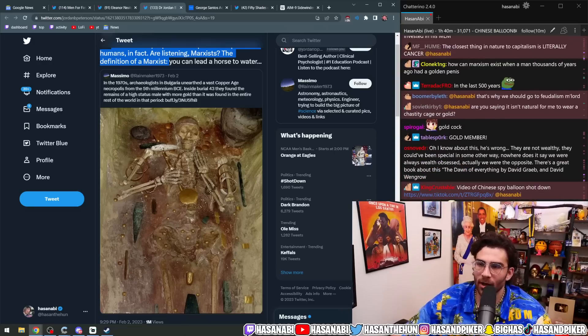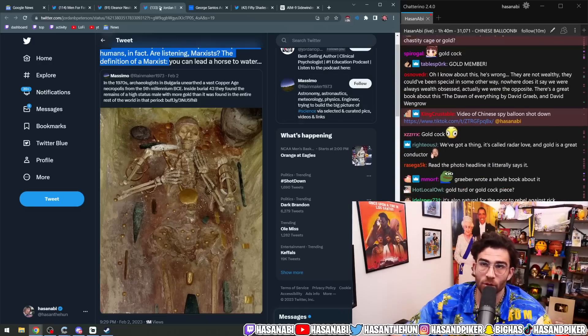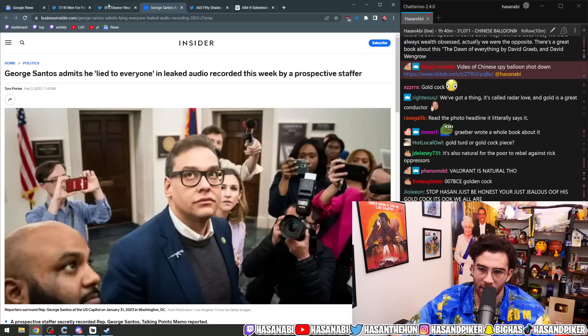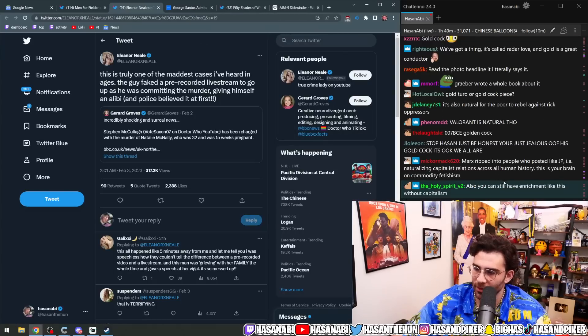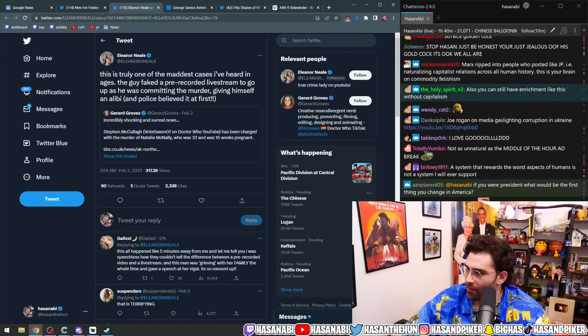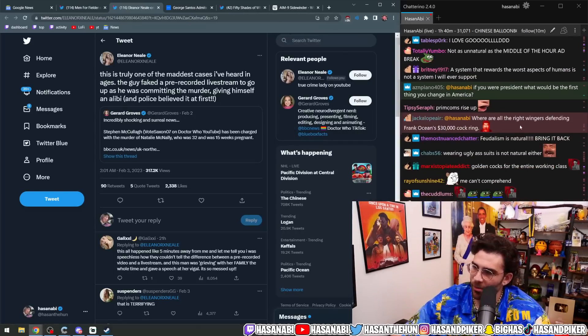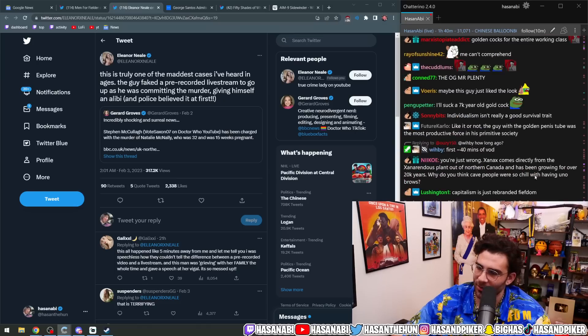But what do I know? You know? Socialism when poor. And you're owned, bitch. There you go. Where are all the right-wingers defending Frank Ocean's $30,000 cock ring? Yeah.